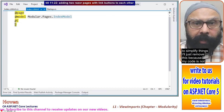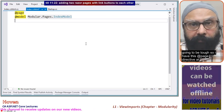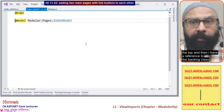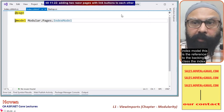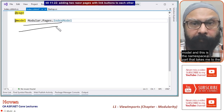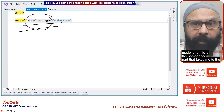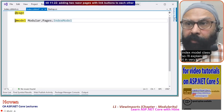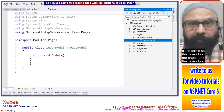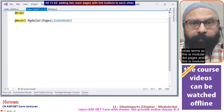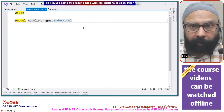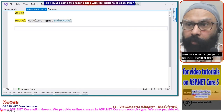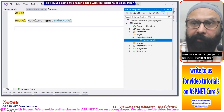To simplify things, I'll remove the code-behind since my code is not going to be complex. I have the @page directive at the top, a reference to the backing class IndexModel, the namespace part that is 'modular.pages', and the model reference is 'modular.pages.IndexModel'. Now let me add one more Razor page.